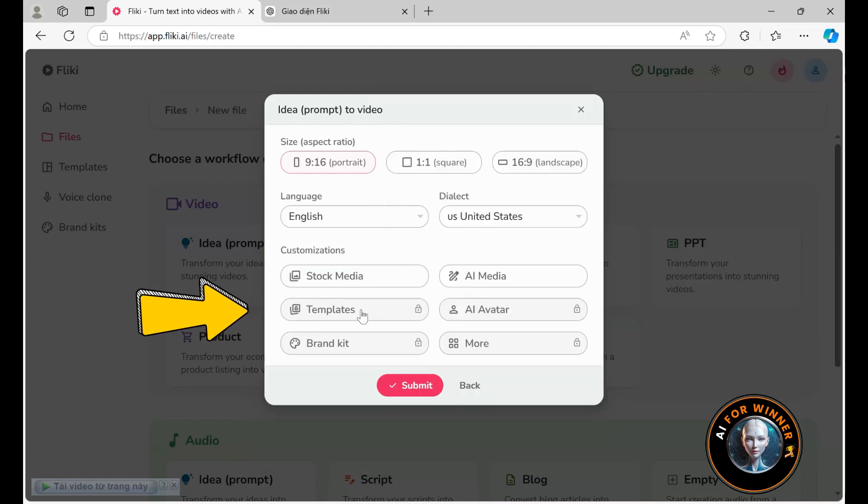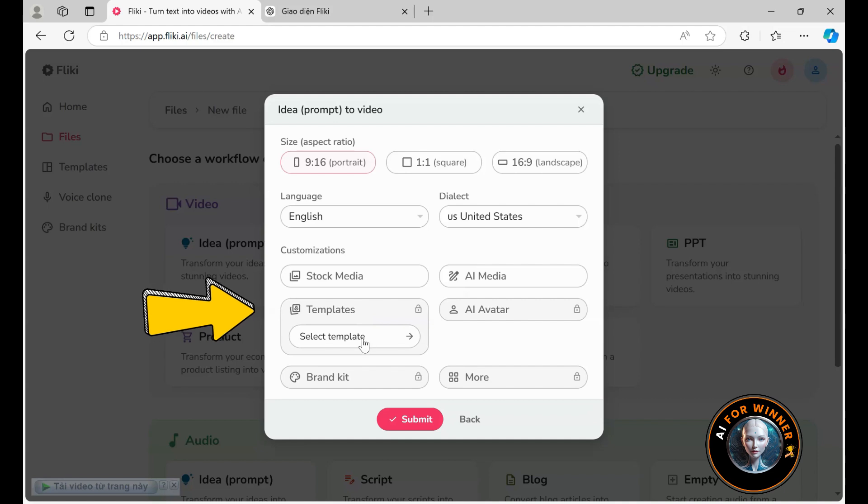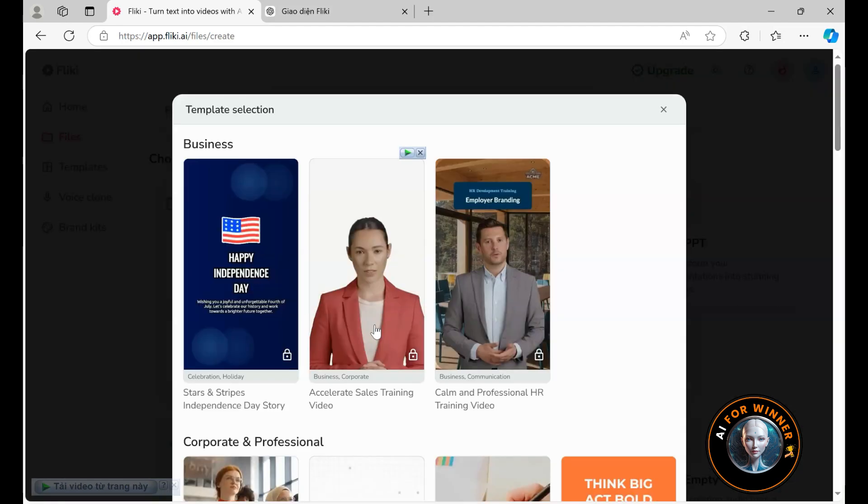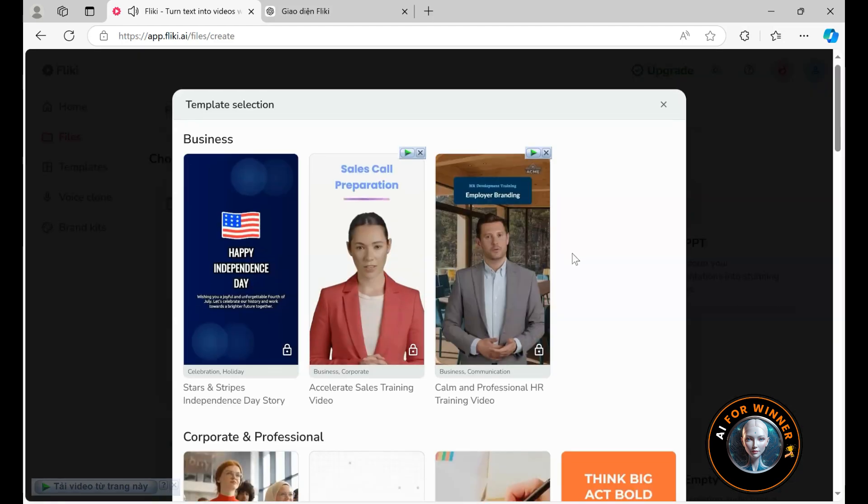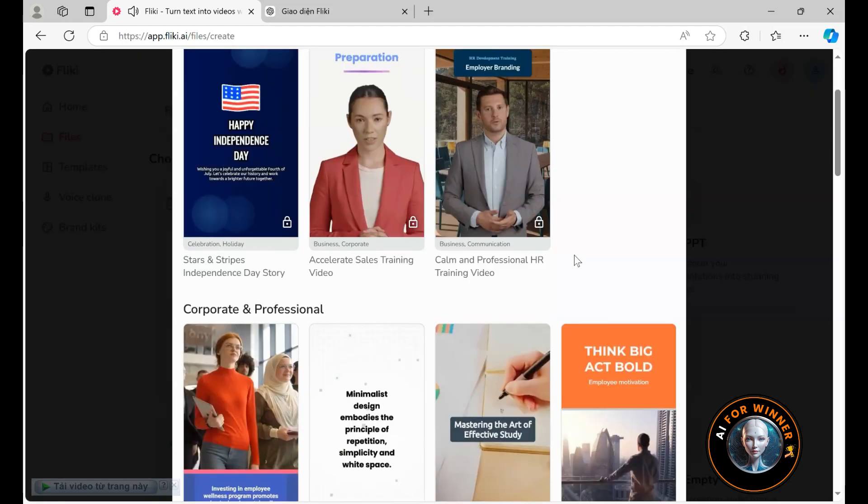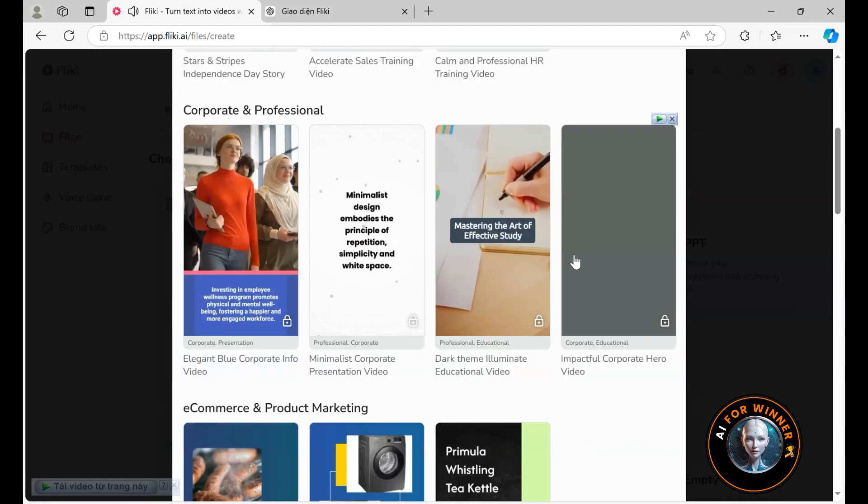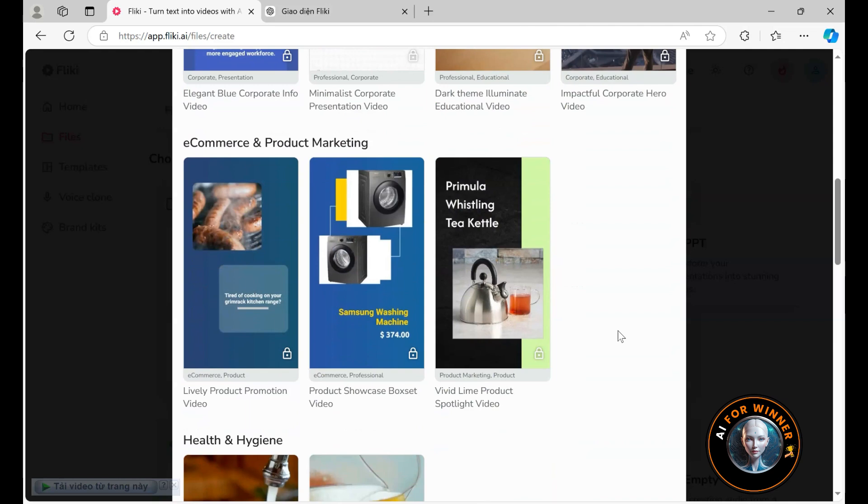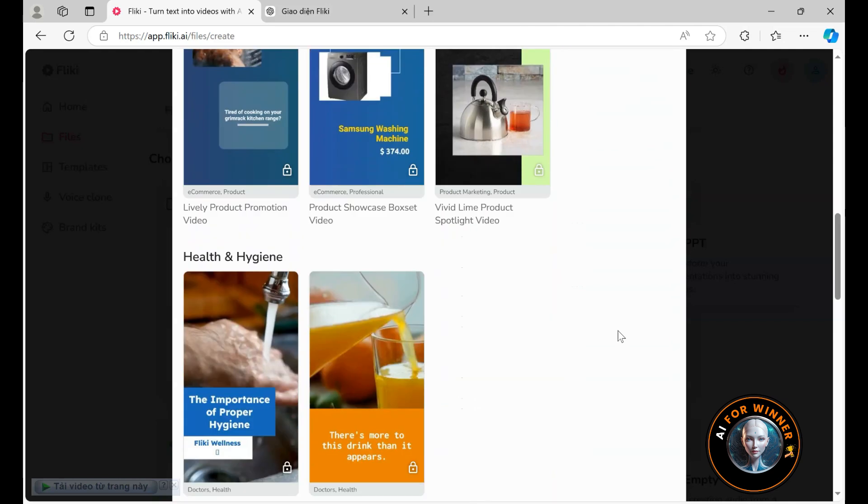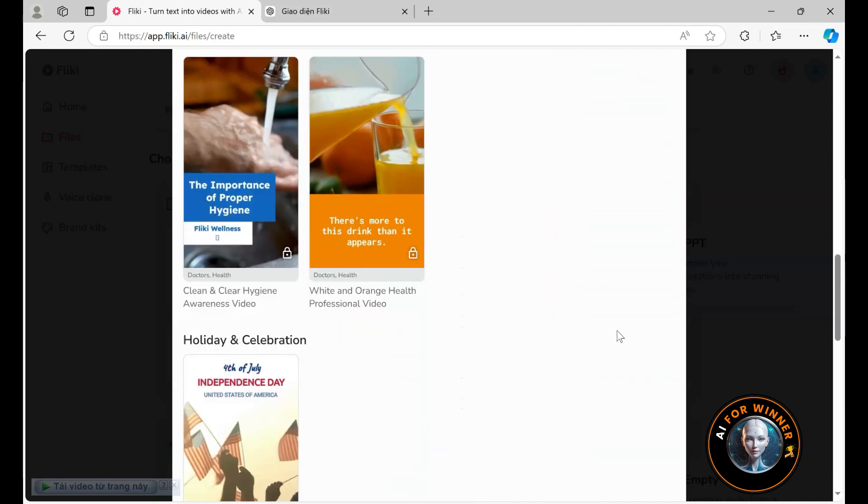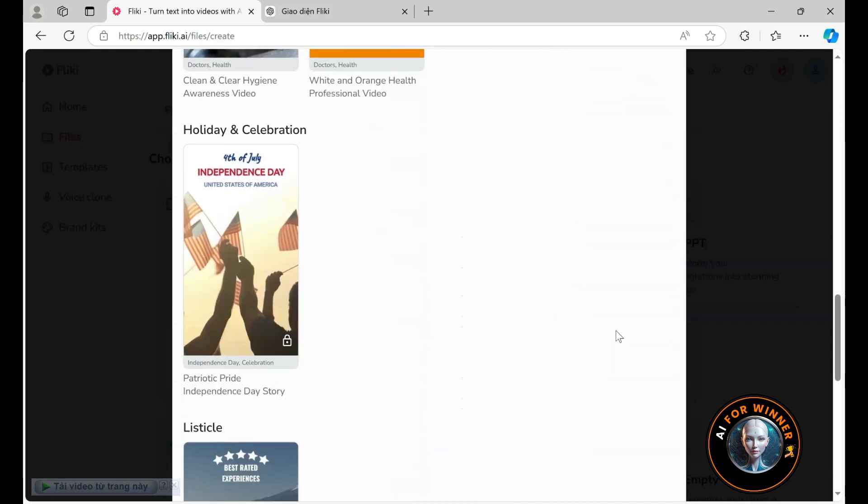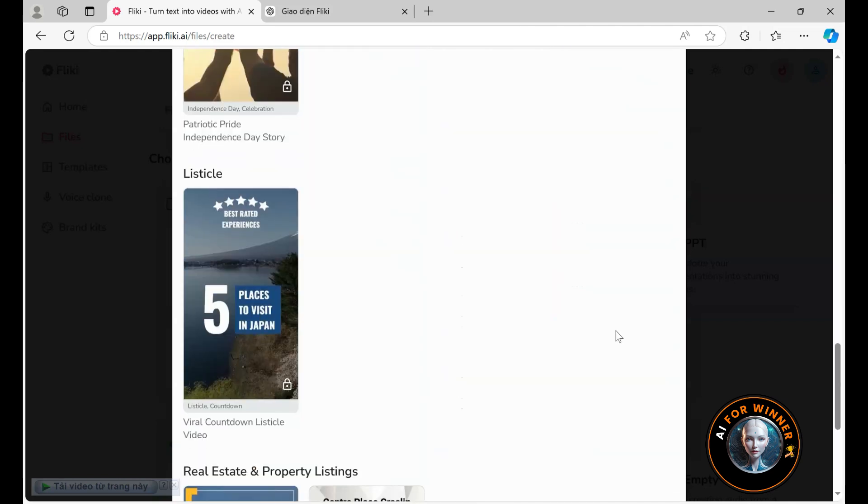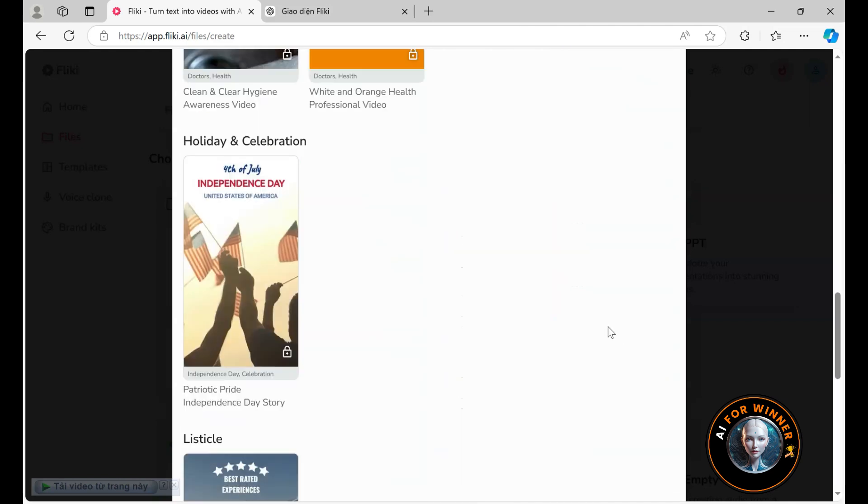Now we're looking at templates, which I believe is an area where Flicky could improve. Currently, there are 16 templates available, and I think they could expand this selection. To use these templates, you also need to upgrade to a paid account.